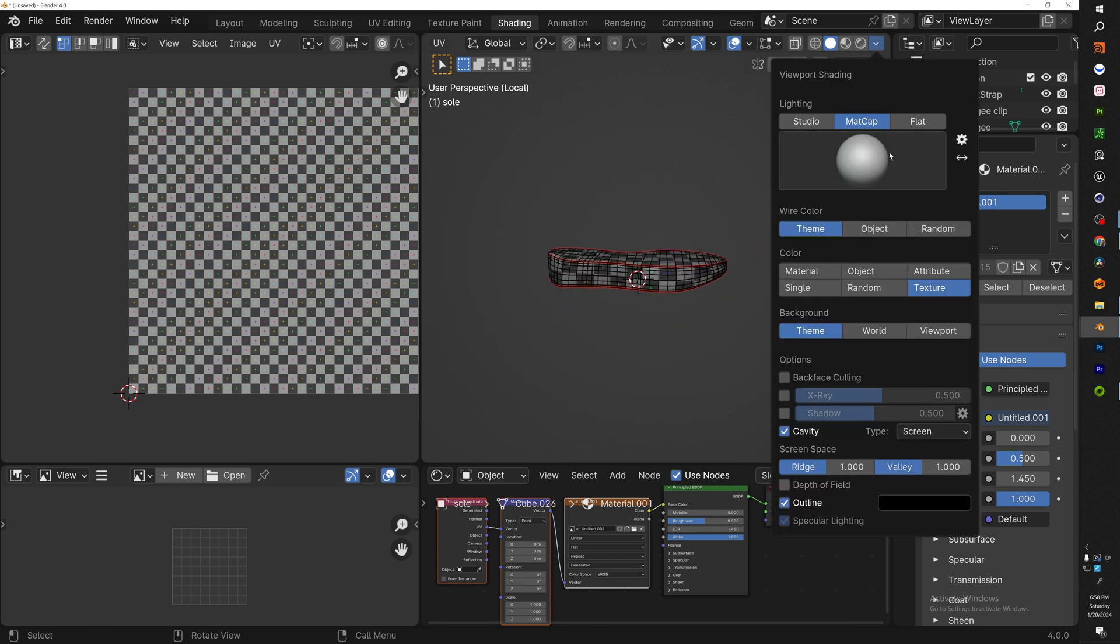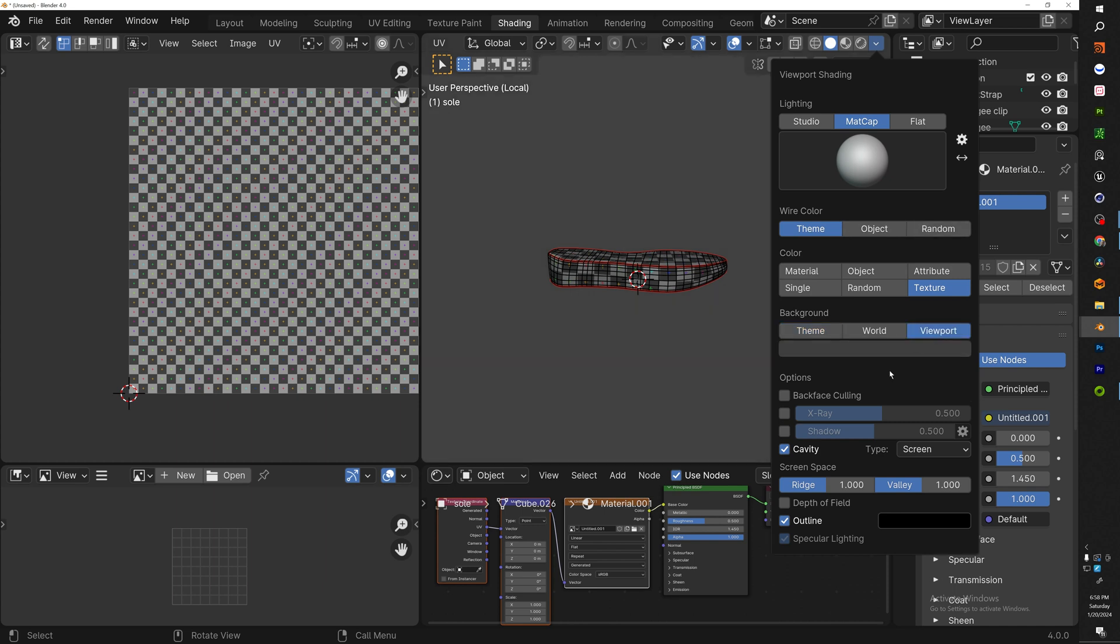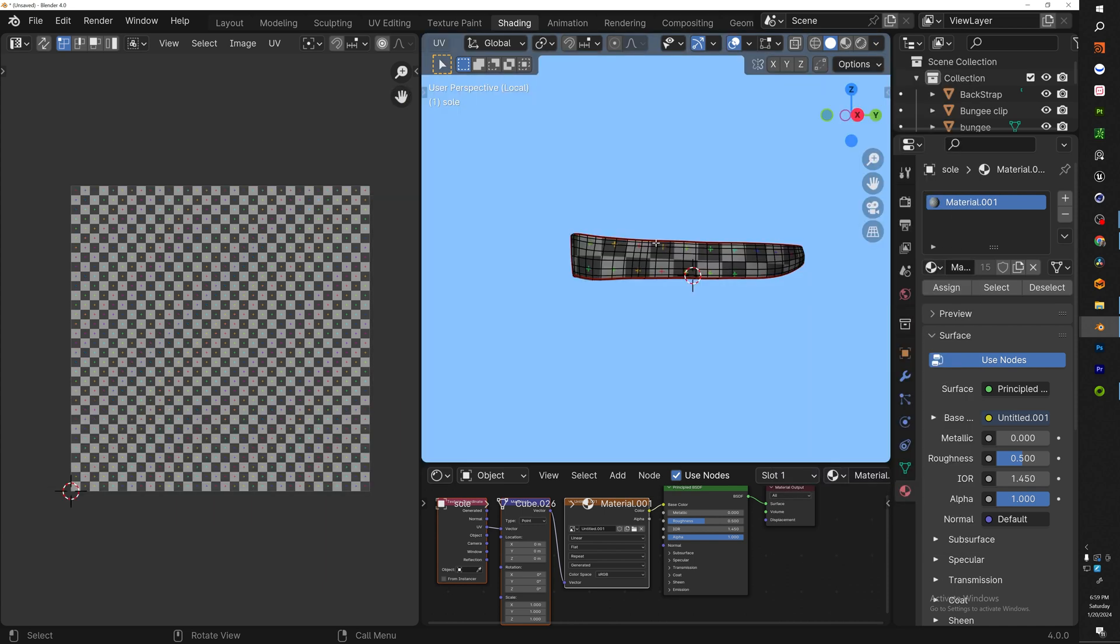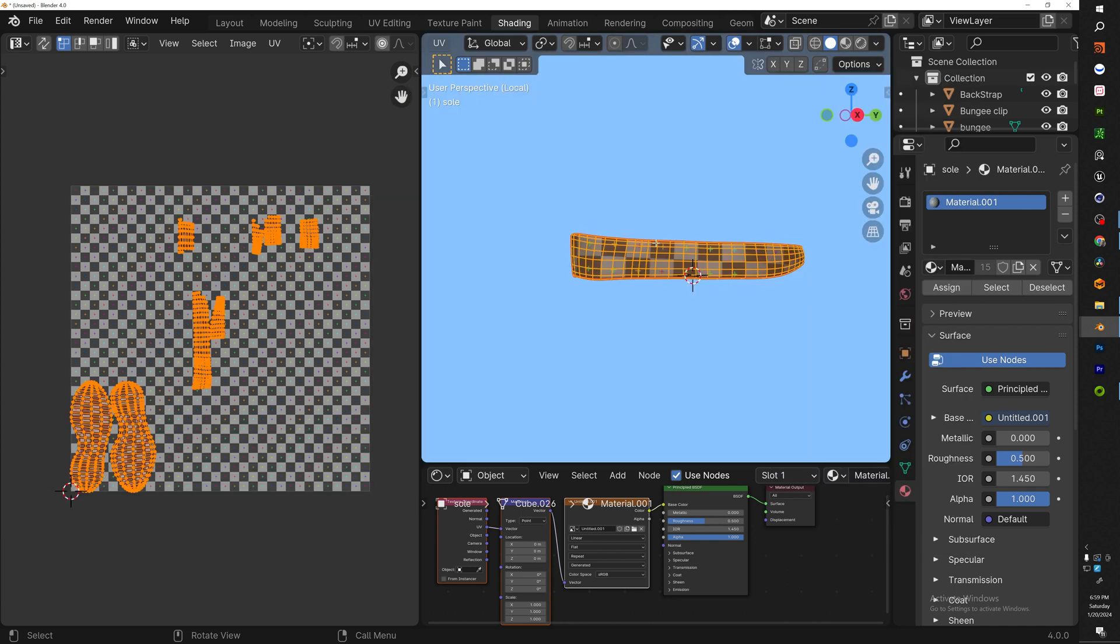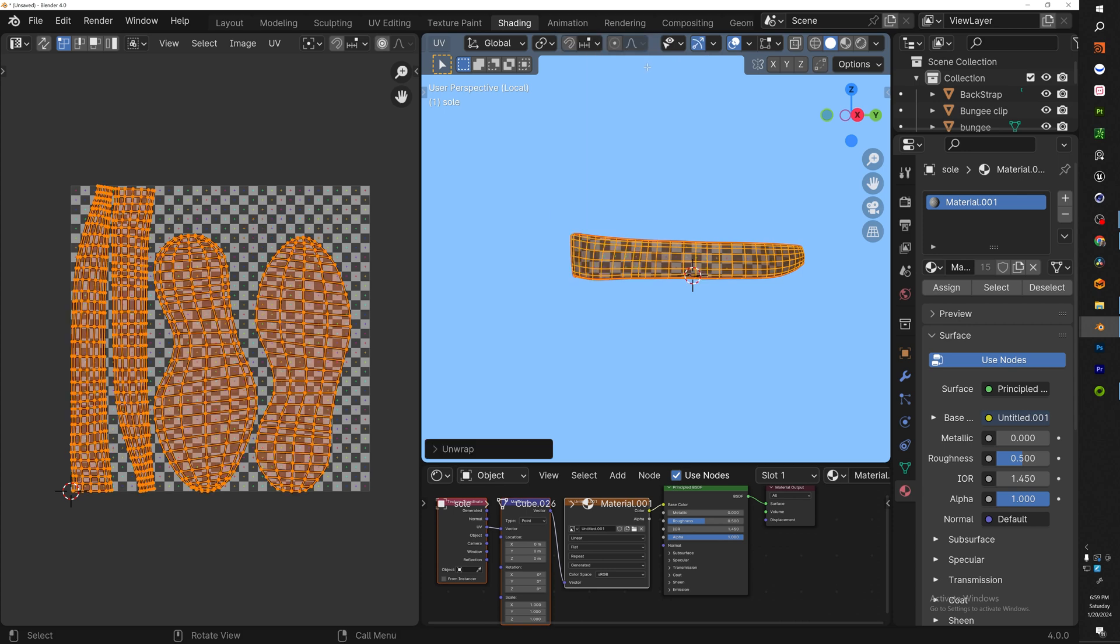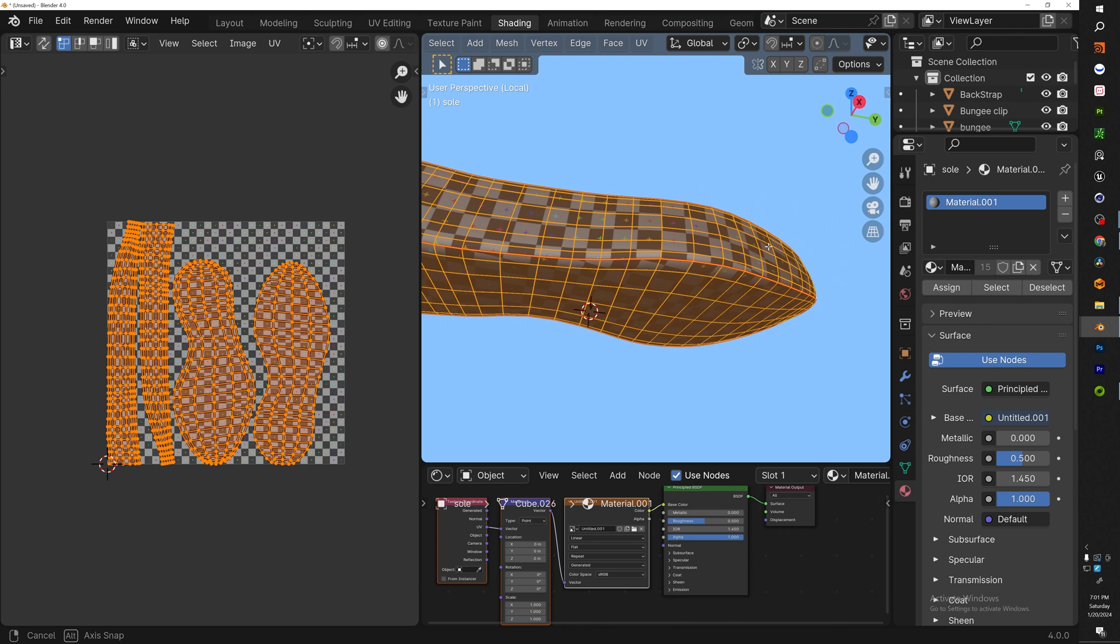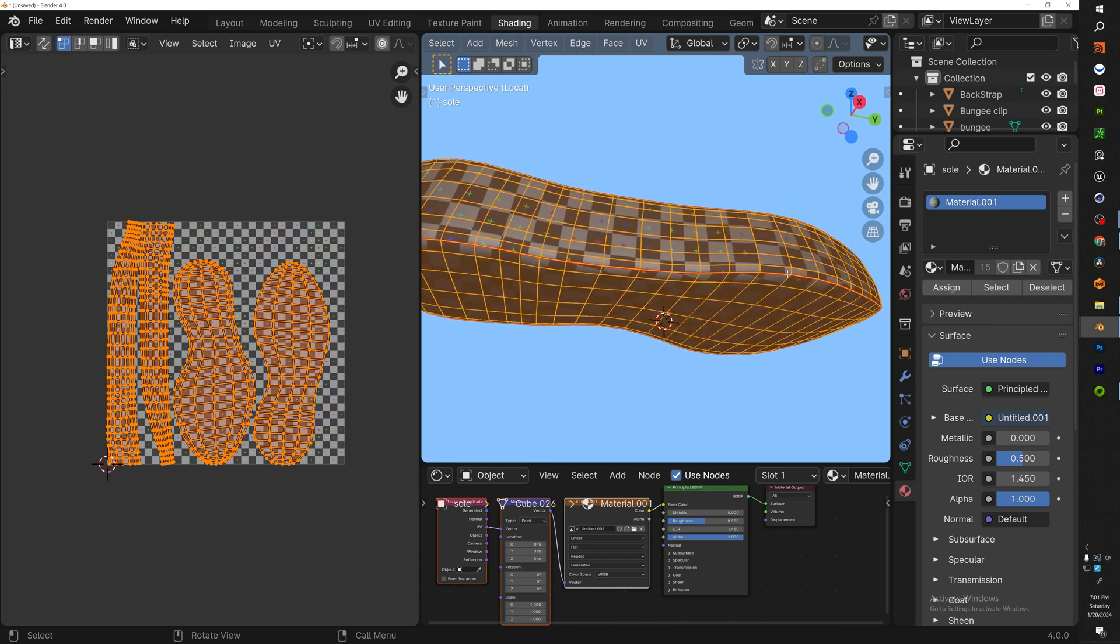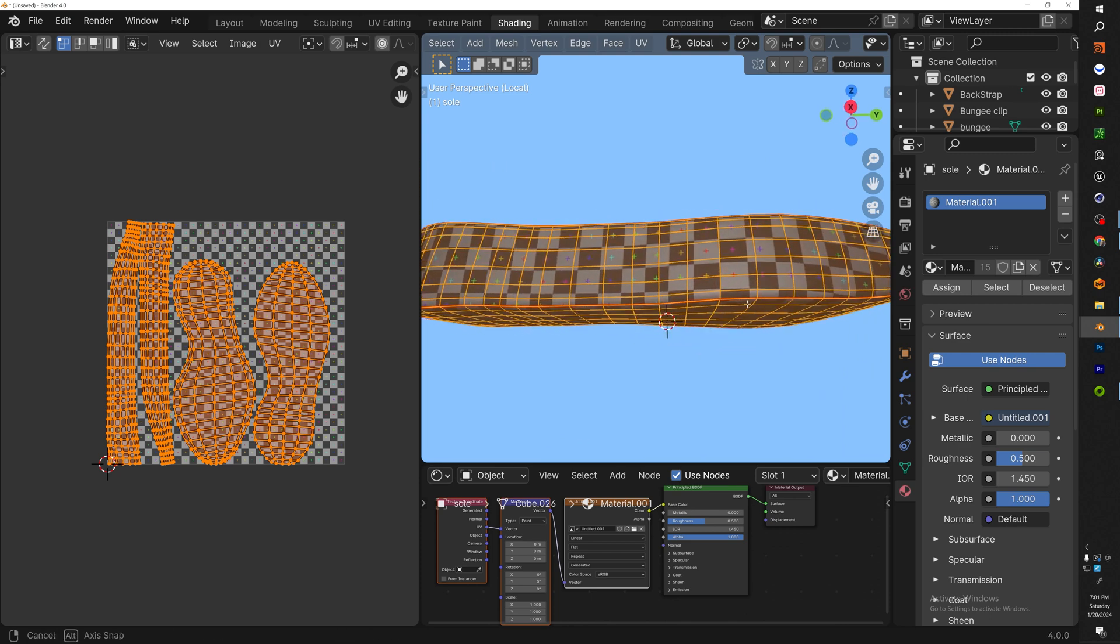Now with that all set up, we're ready to UV unwrap. So in our shading tab we have the UV editor open and we have our shader panel. Now to completely unwrap this, hit A to select everything, U, UV unwrap. Now because we marked our seams, Blender knows where to place the UVs for our model.